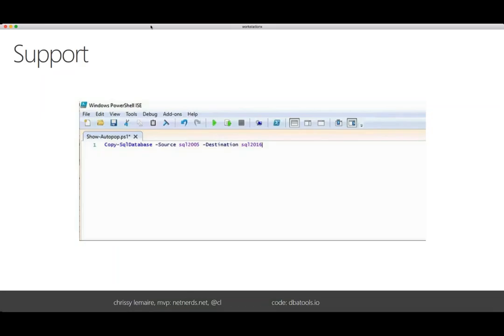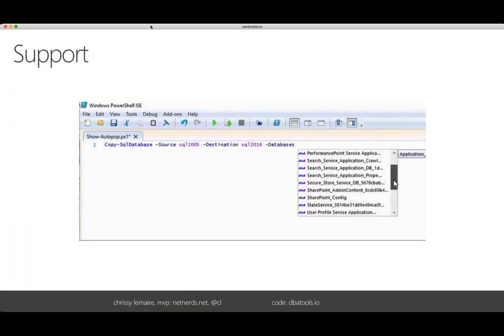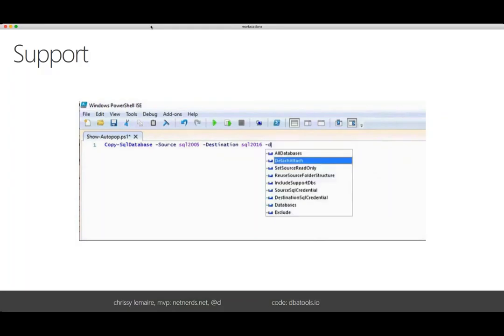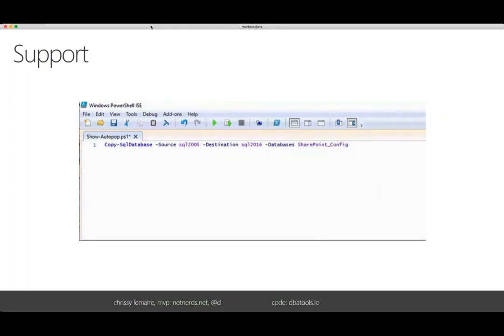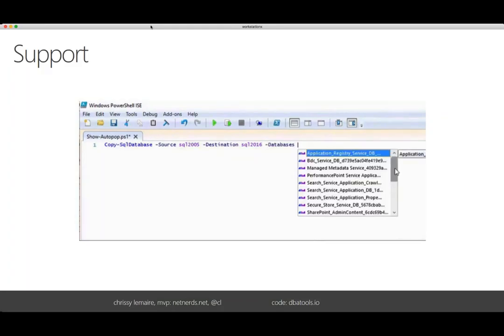We also support command-line completion. So here you can see this is Copy-SqlDatabase. We specify the source of SQL 2005, and what this will do is it'll auto-populate the databases parameter. You can see it went and got that list, and then now you don't have to worry about typing it out — you can just tab through it. You also don't have to worry about specifying the wrong database.